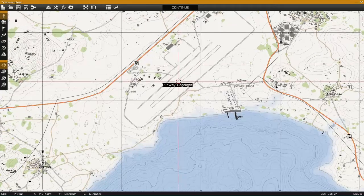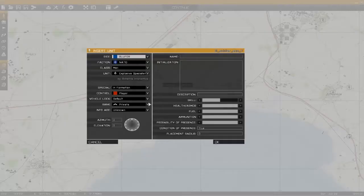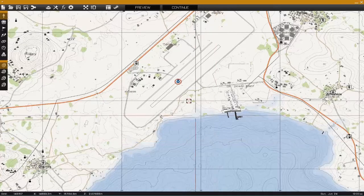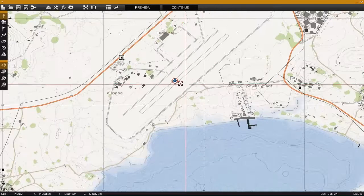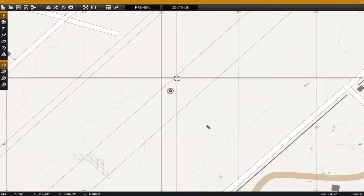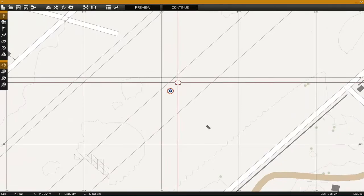I'm just going to use blue for player. Okay, set the player down, and the next thing you want to do is set down an empty.